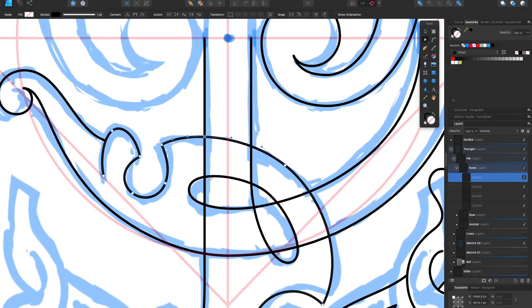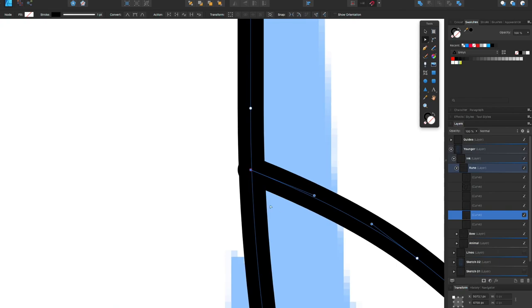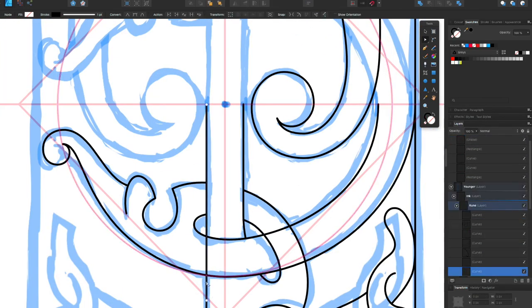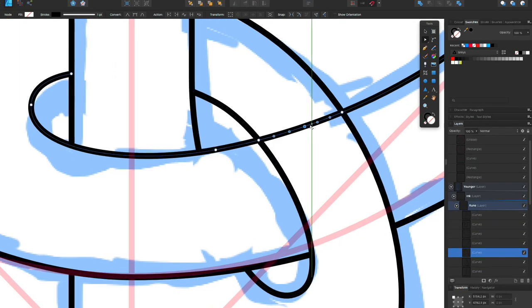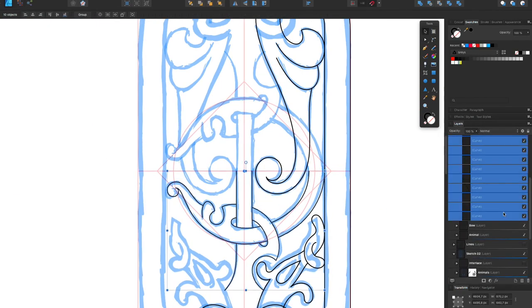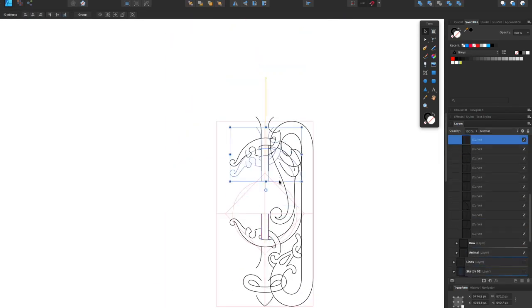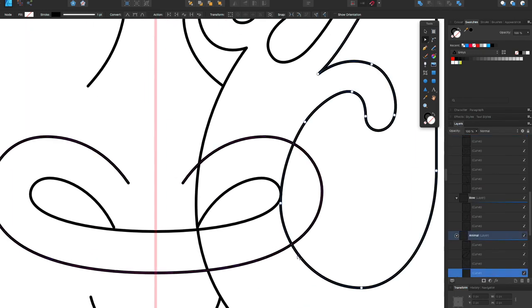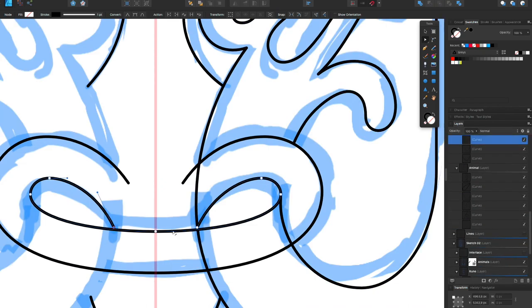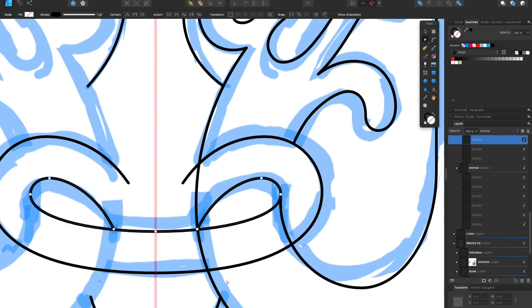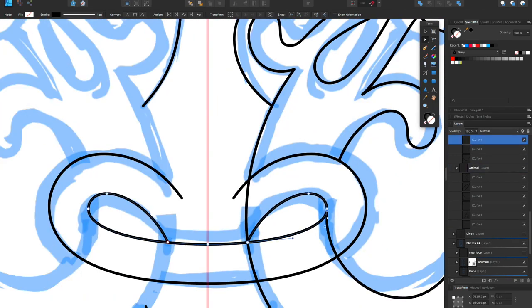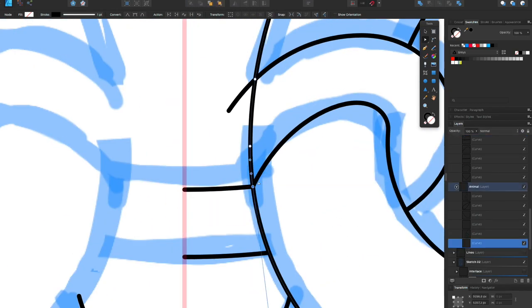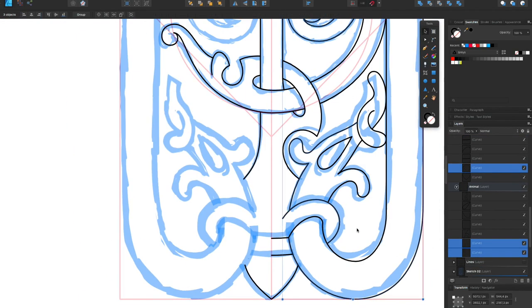And then I'm just going through the design, all the lines, and removing the lines where the ribbons overlap. Just cleaning up all of the details and using my sketch to see where I want the ribbons to overlap or go above and where I want the ribbons to go below. So I'm using the sketch as a reference here constantly.